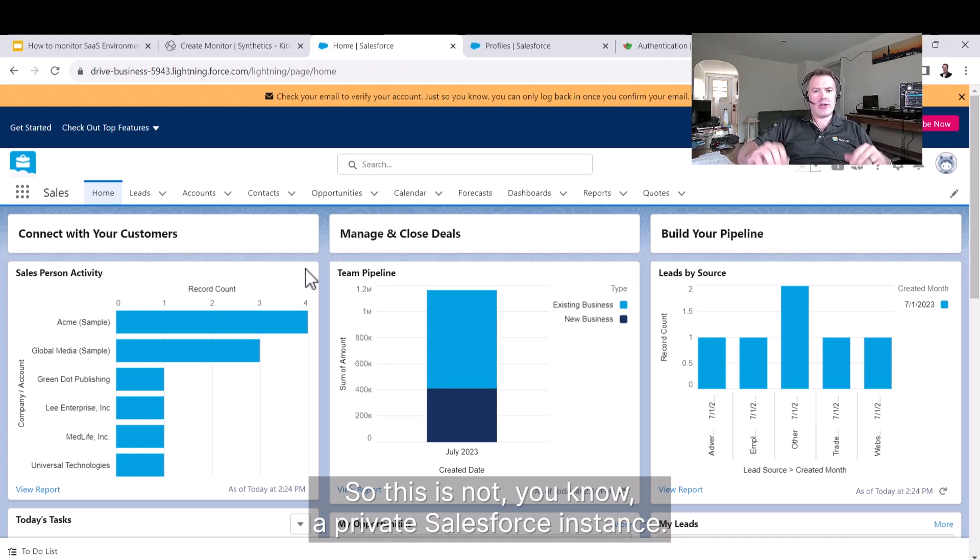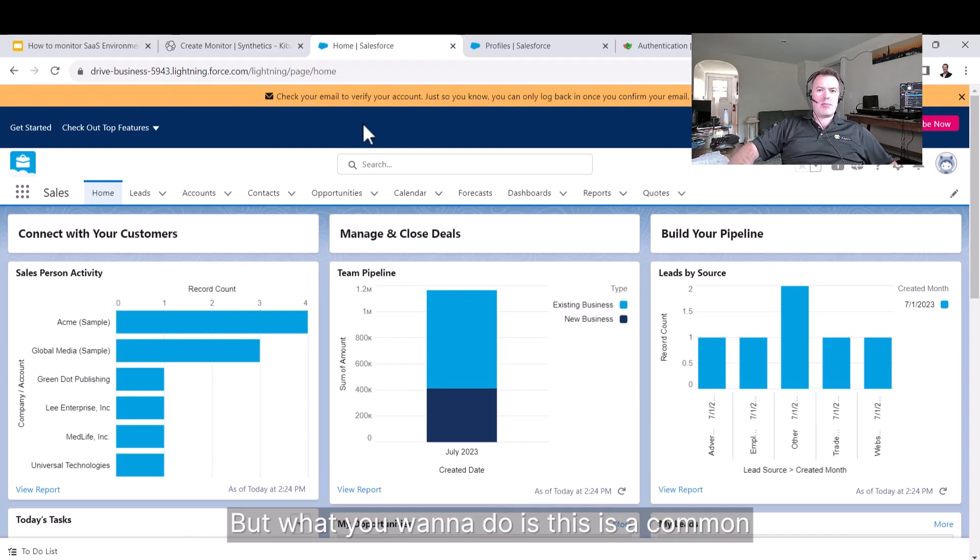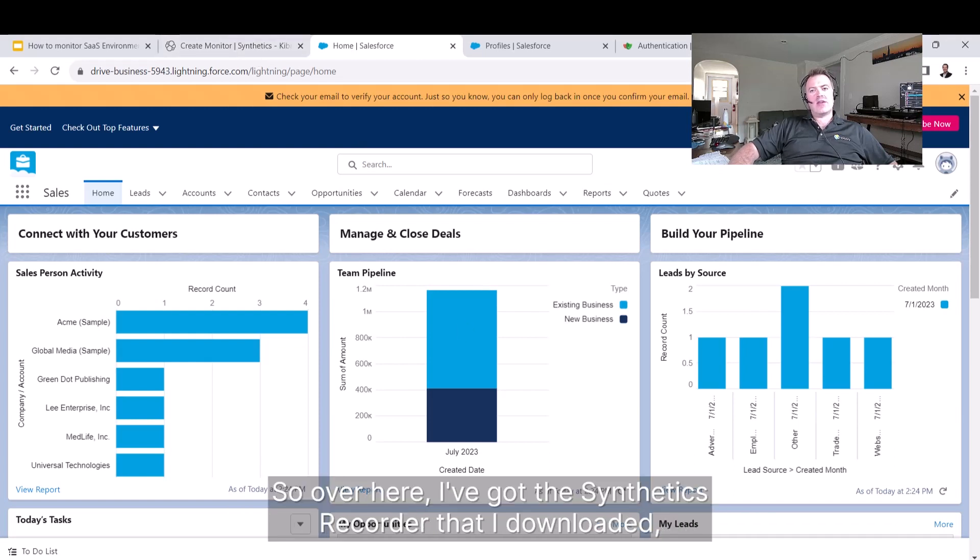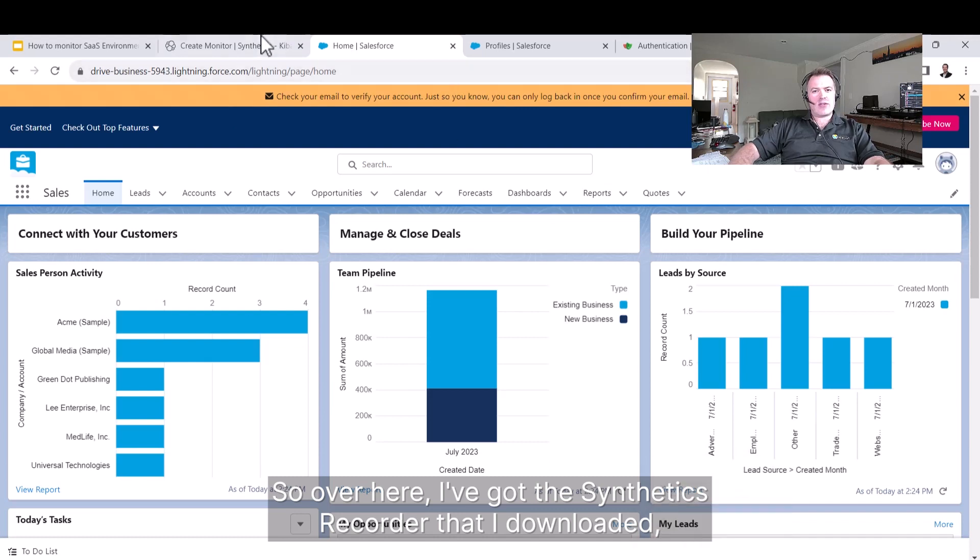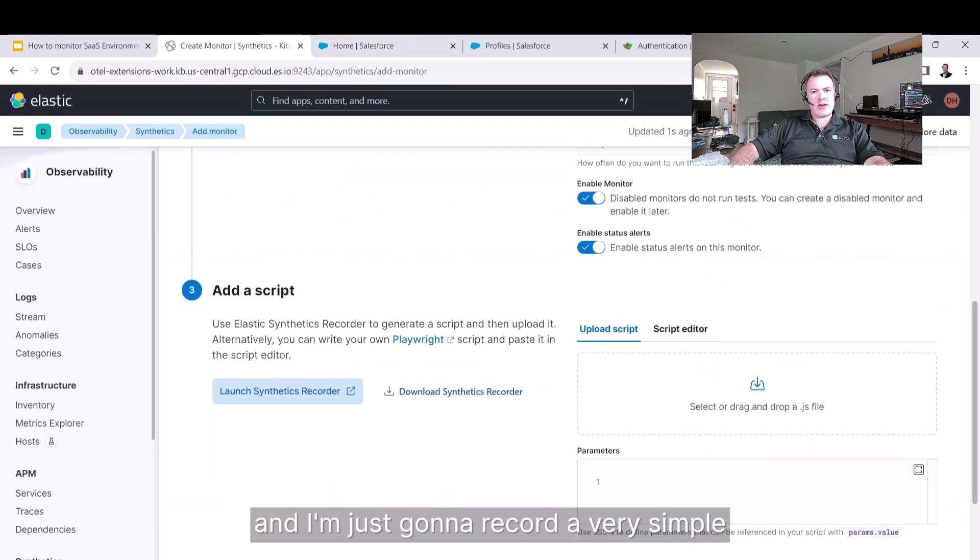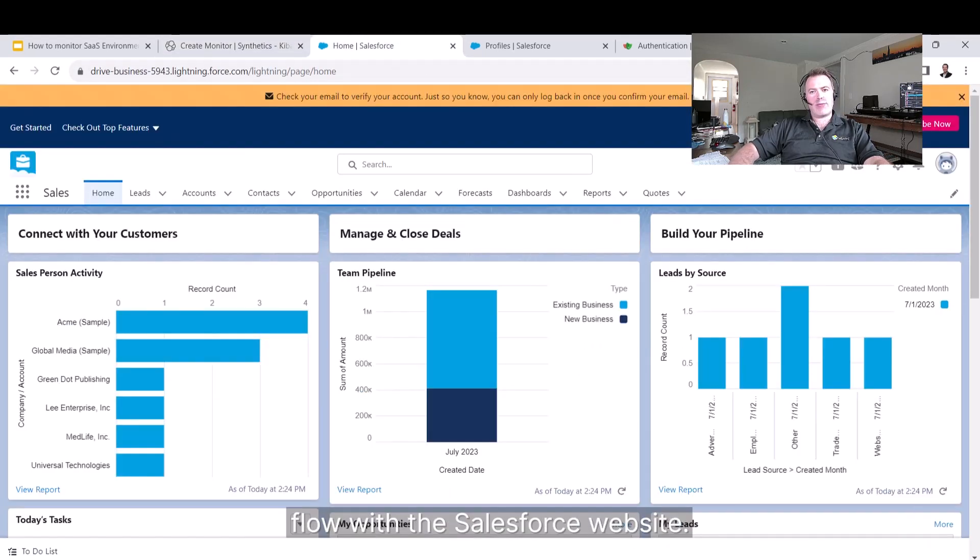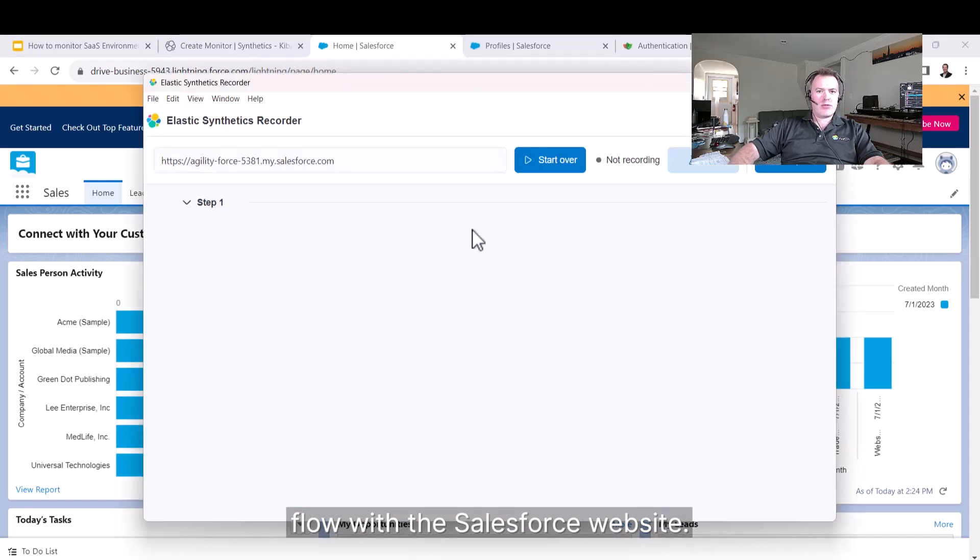This is a common thing that people want to monitor. Over here, I've got the synthetics recorder that I downloaded, and I'm just going to record a very simple flow with the Salesforce website.